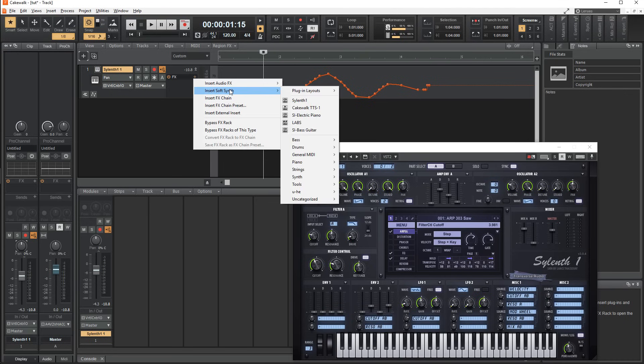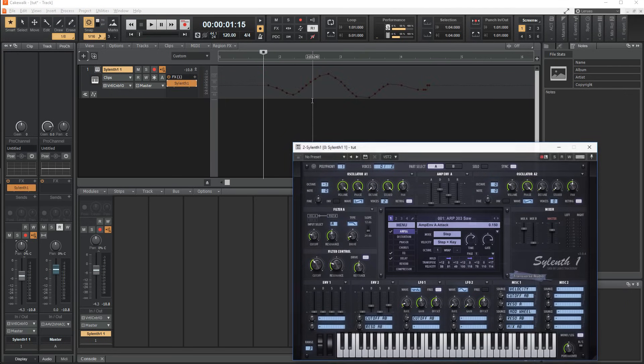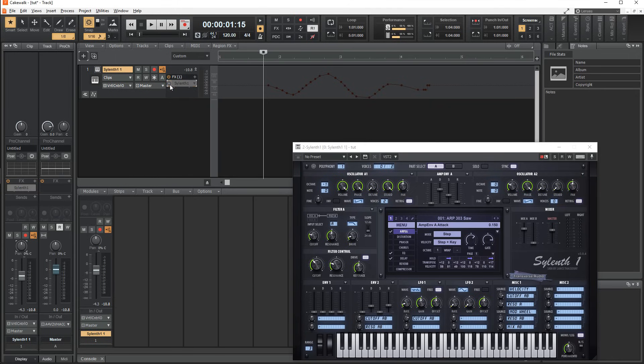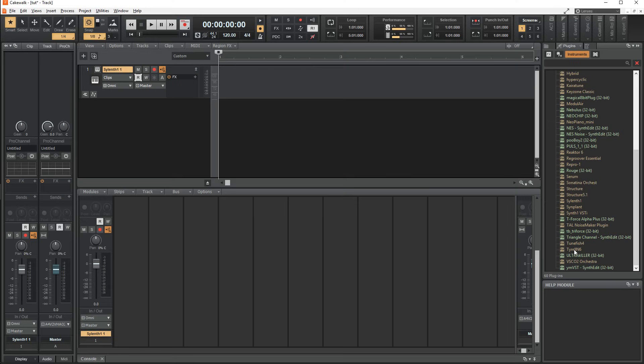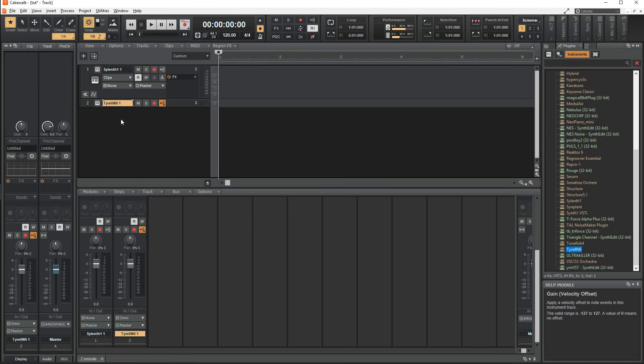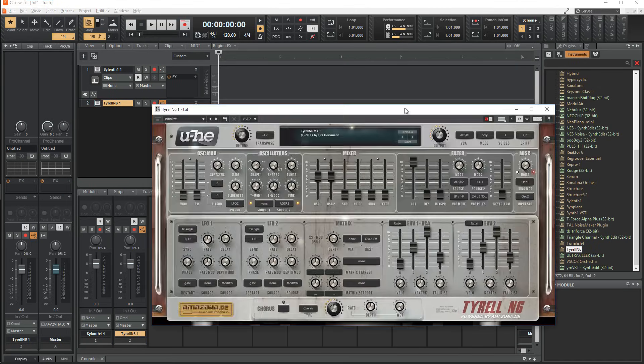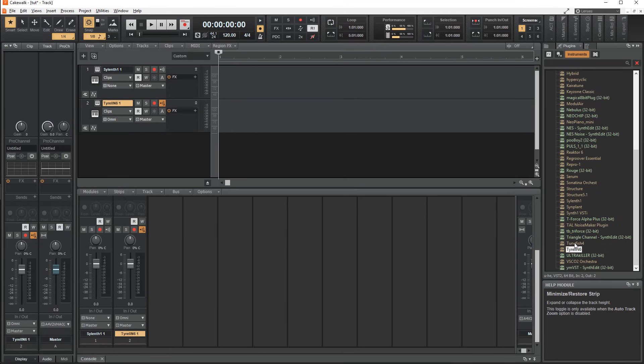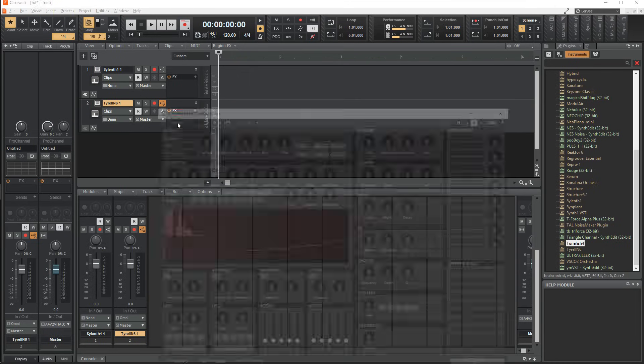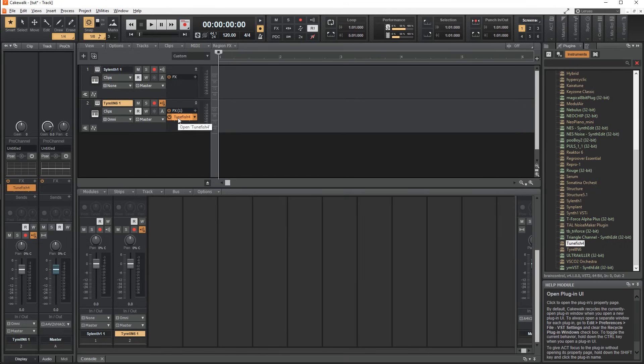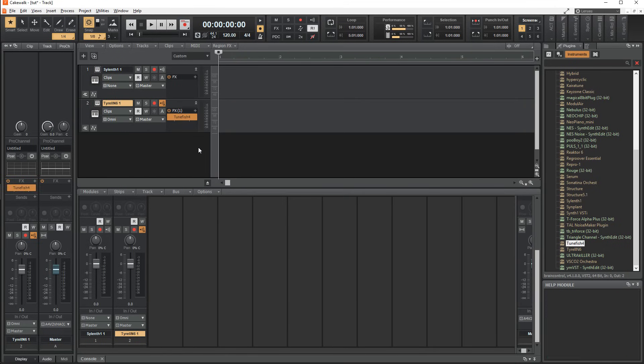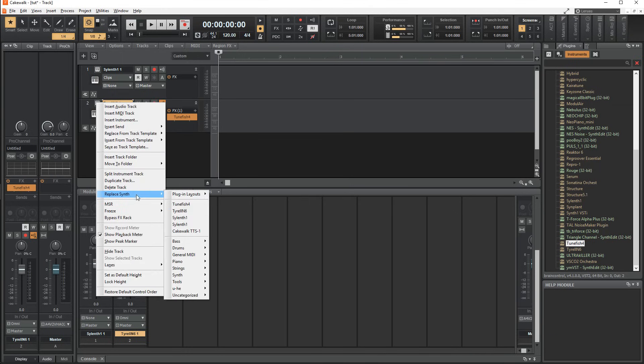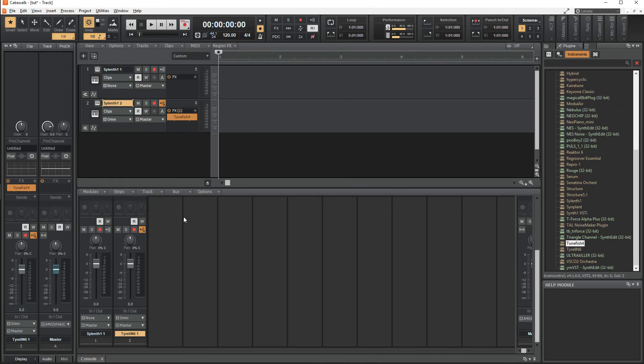You can bypass individual plugins by using the power button next to it, or all of them by using the power button on top. This just means the plugins in the effect rack will not be applied to the track. An alternative to add plugins is to simply go to the plugins browser and drag an instrument or effect onto the playlist to create a new track or add it to the effect chain of an existing track. You can replace an instrument by right clicking on the track and going down to replace synth.